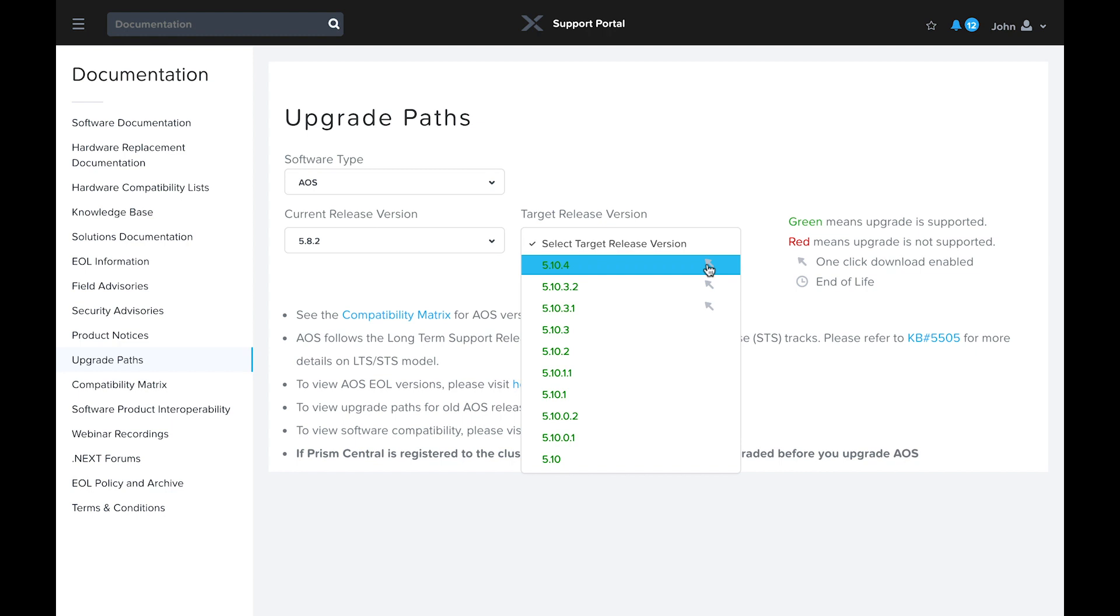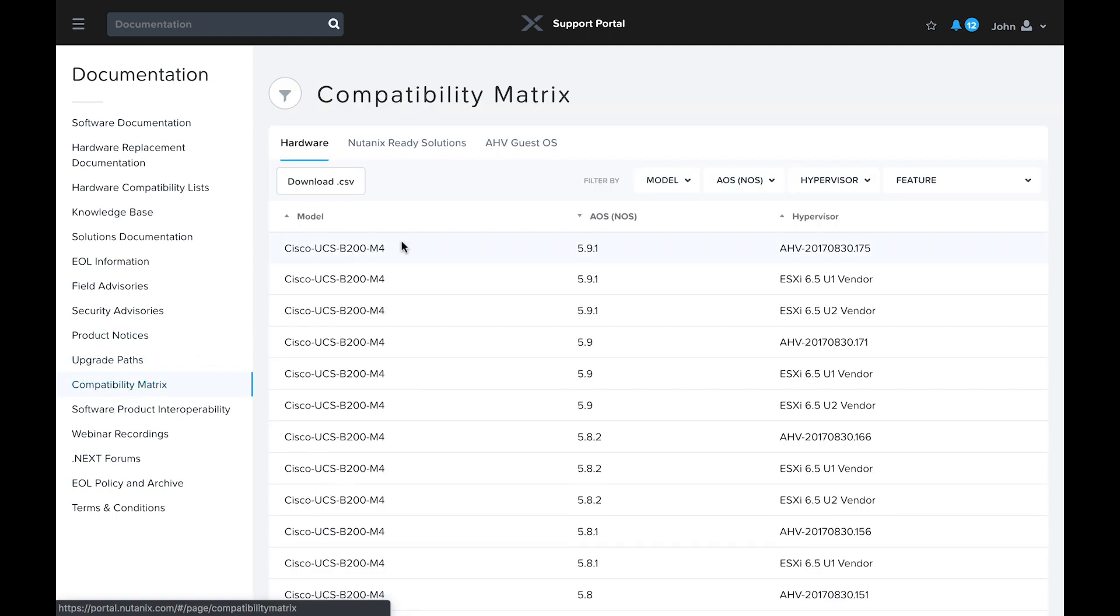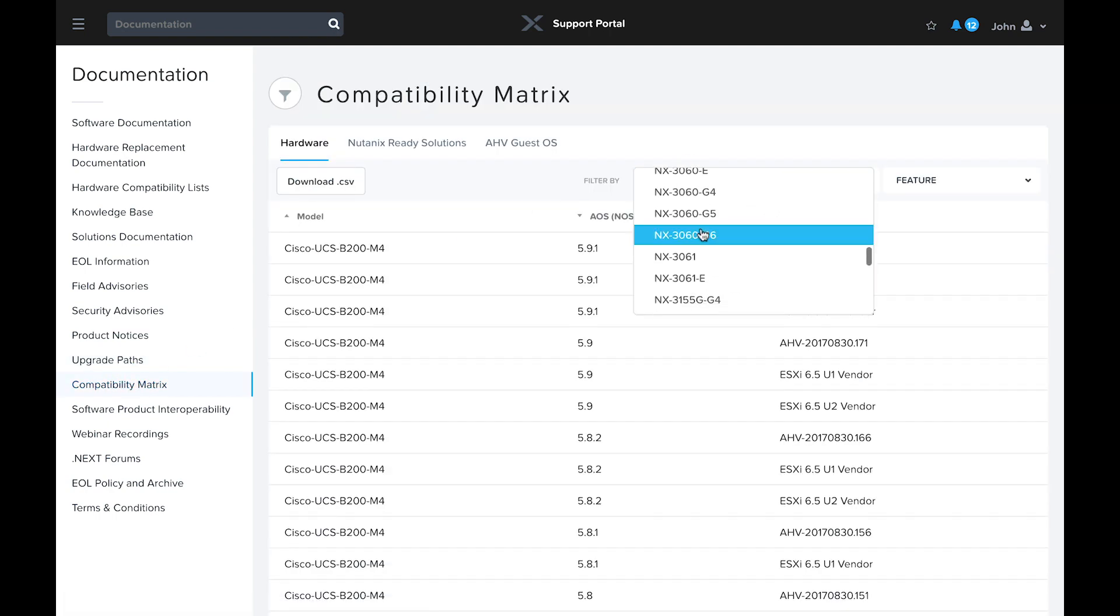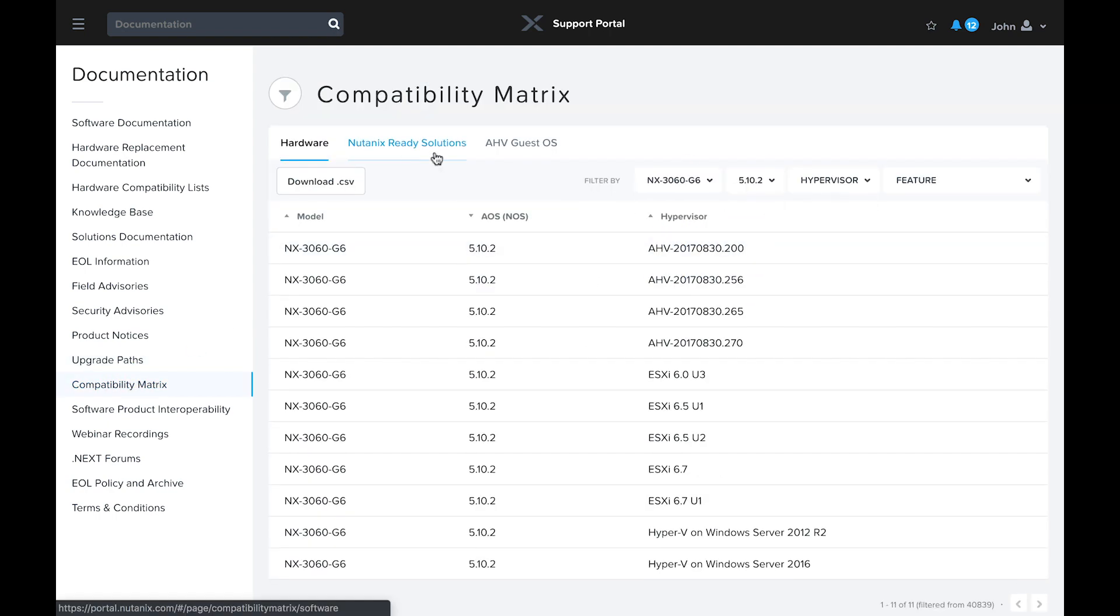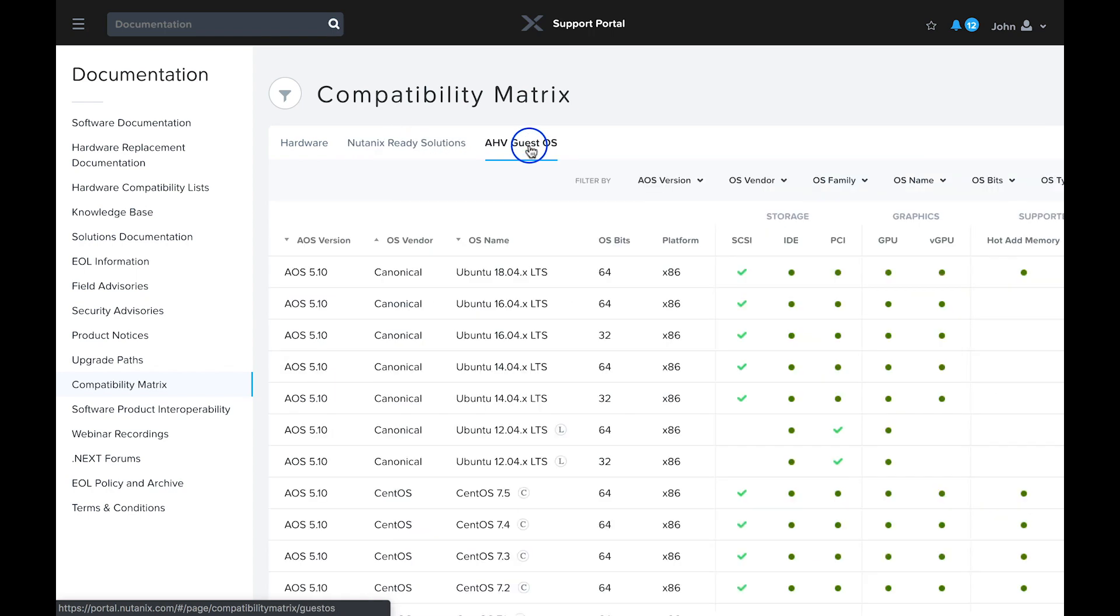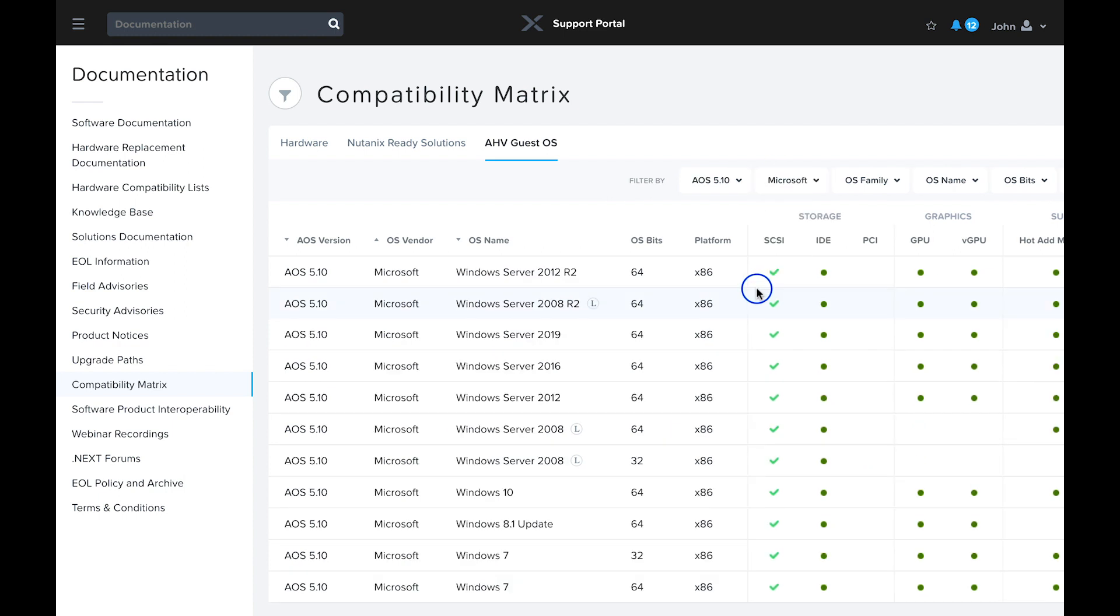Along similar lines, Nutanix maintains hardware compatibility information for AOS and Hypervisor versions, minimum AOS and Hypervisor versions for Nutanix partner solutions, and guest OS and feature compatibility with AHV.